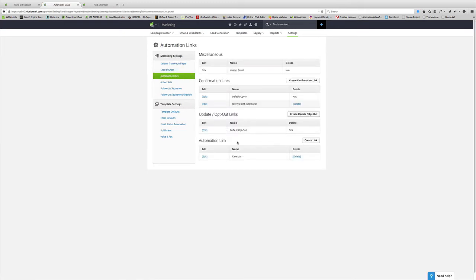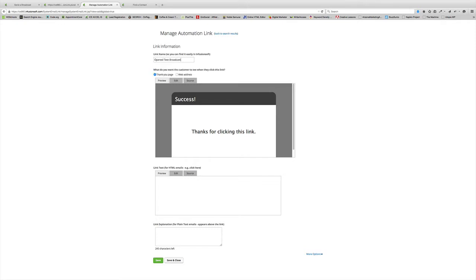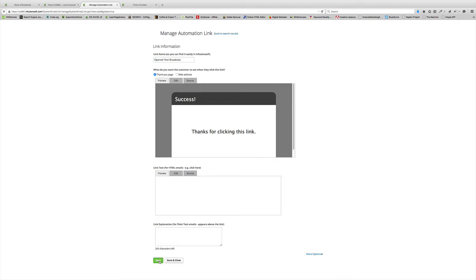Go ahead and create a new automation link. From here, go ahead and name this. We're going to name it Opened Test Broadcast. You can leave these questions and these portions blank. You don't have to worry about that at all. Then hit Save.